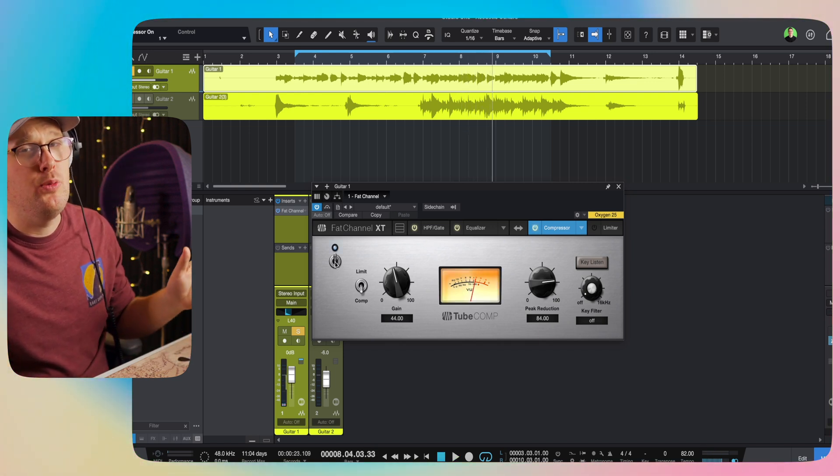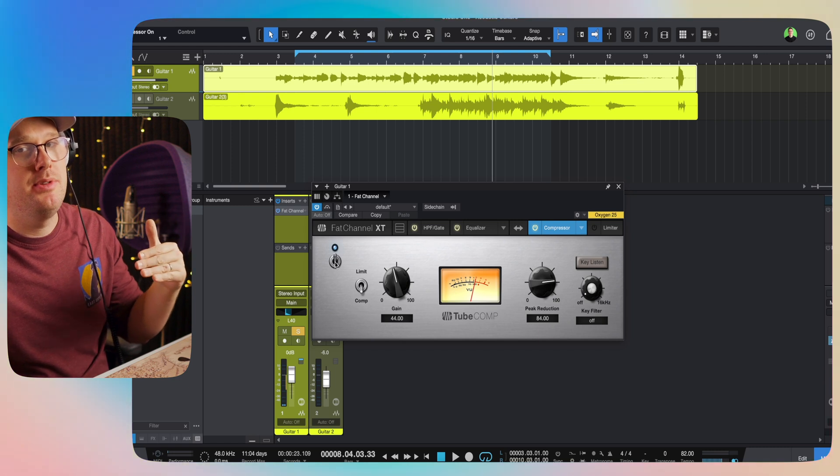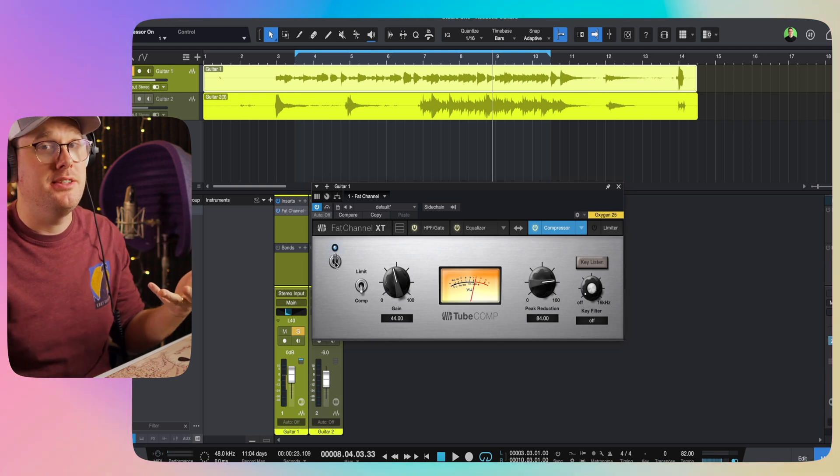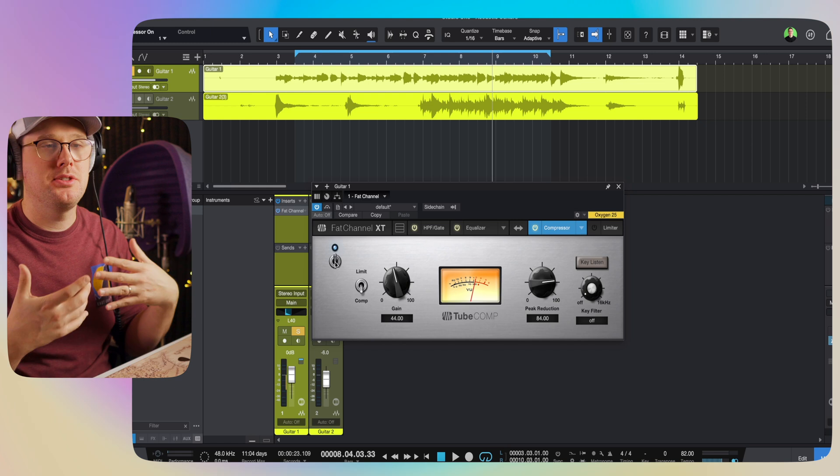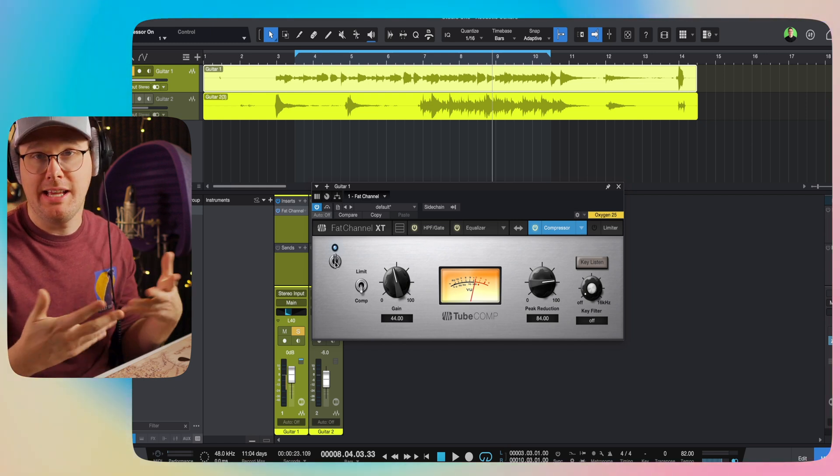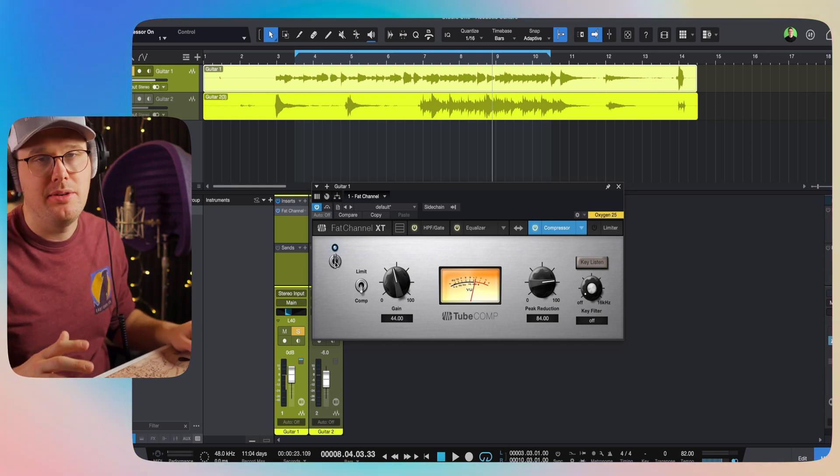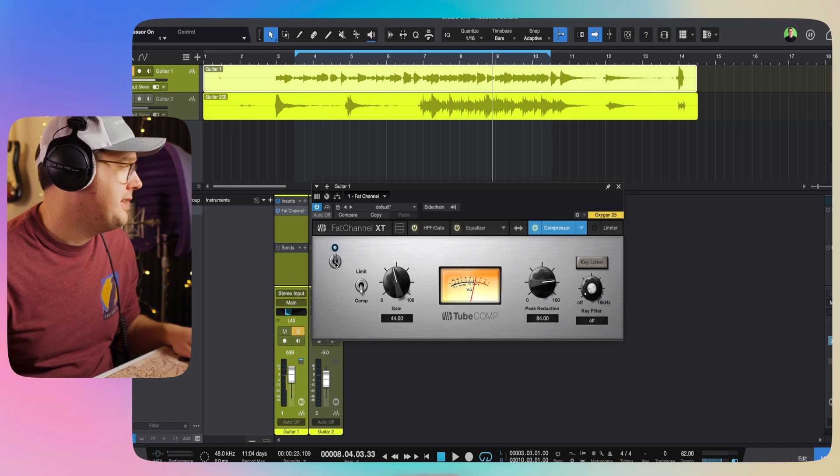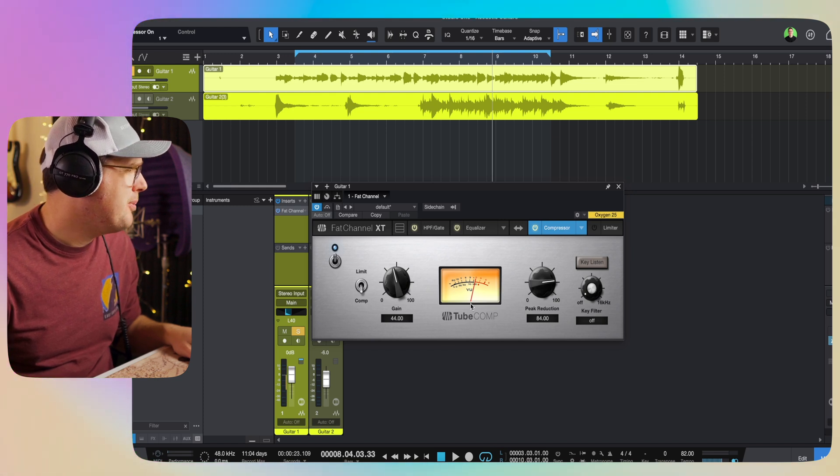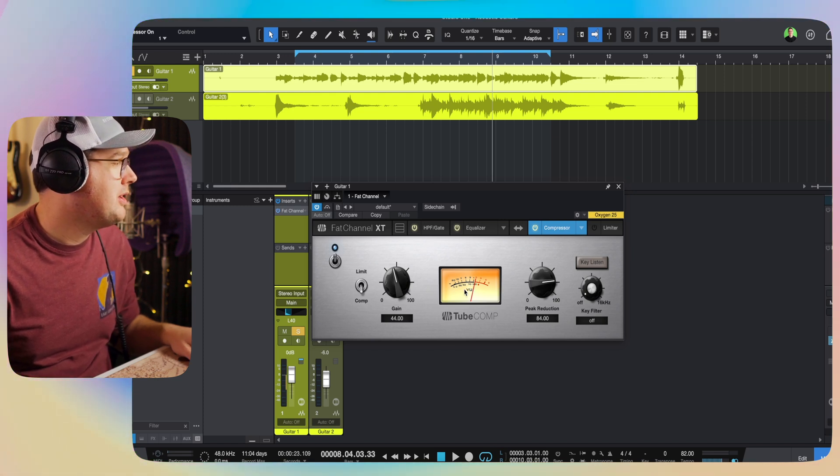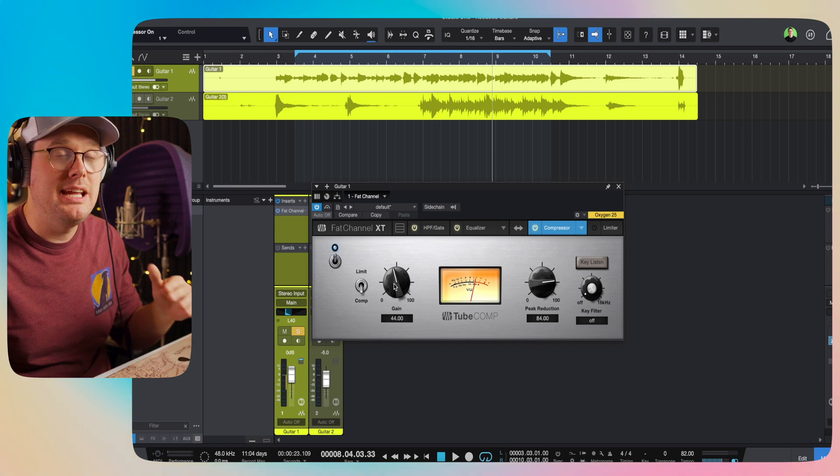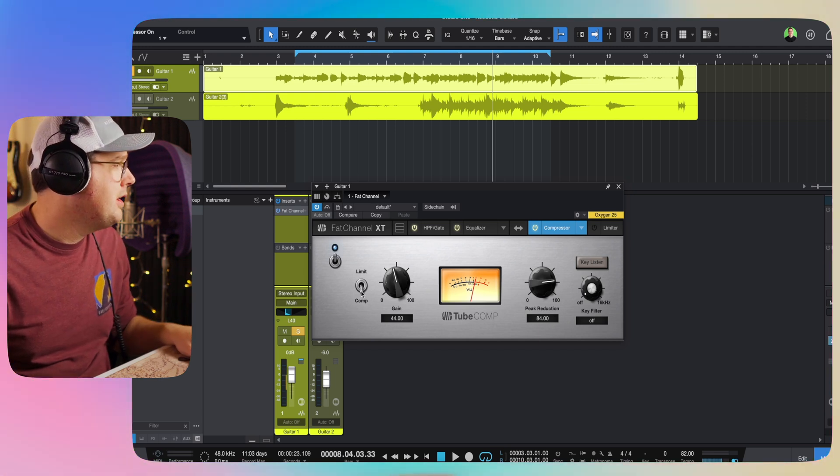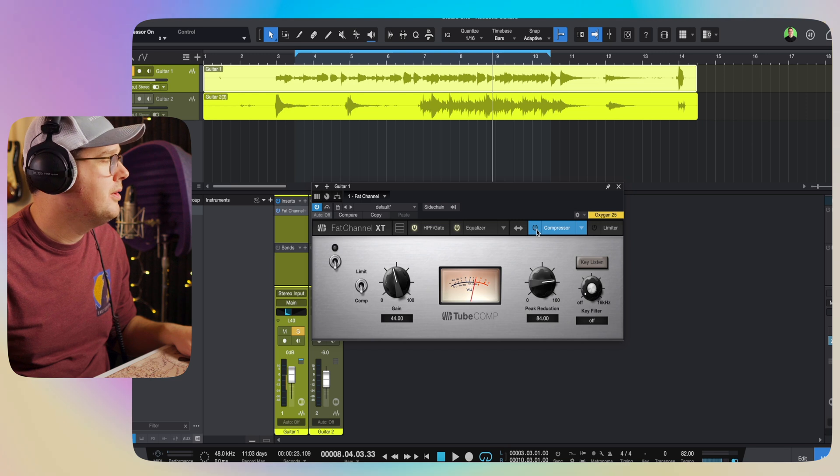You can hear definitely when I got the peak reduction knob up enough to where it was actually affecting the signal, you can hear something kick in. It just started to sound kind of gluey, and that's what I'm going for. I want it to sound processed. Okay, so we're getting about six decibels of compression on some of the louder portions, and I'm just using the gain knob to compensate. So here is our compressor. Here is before.